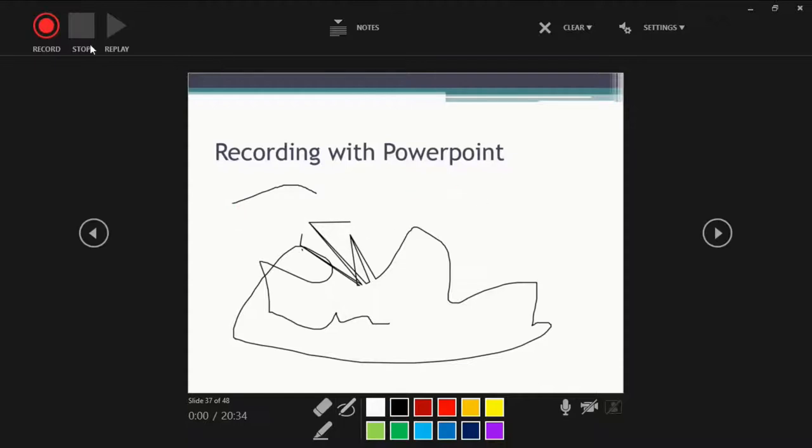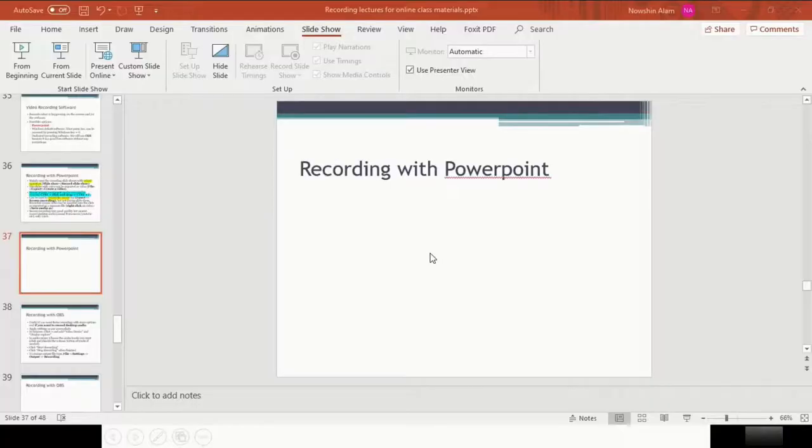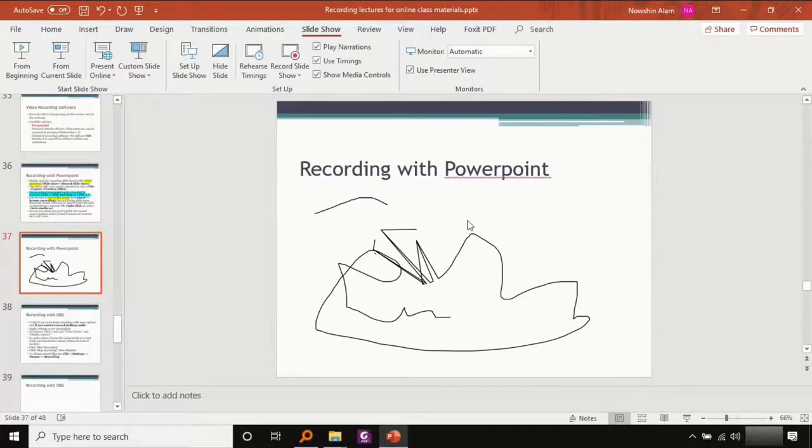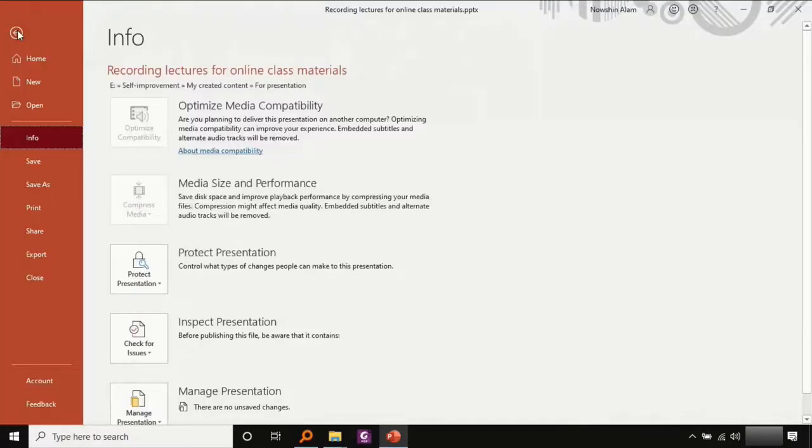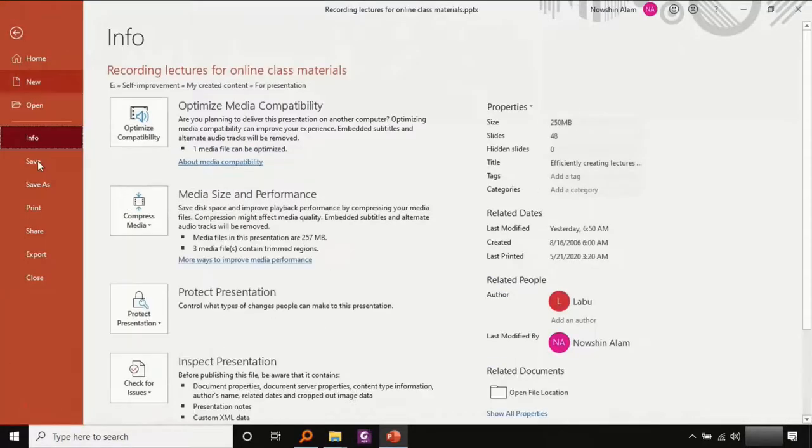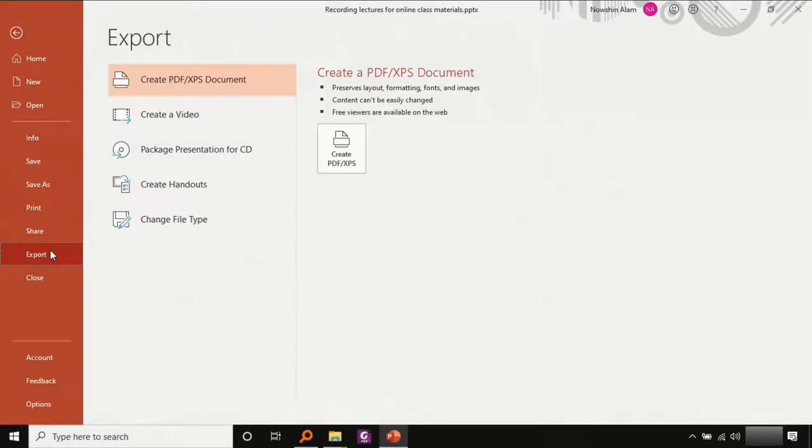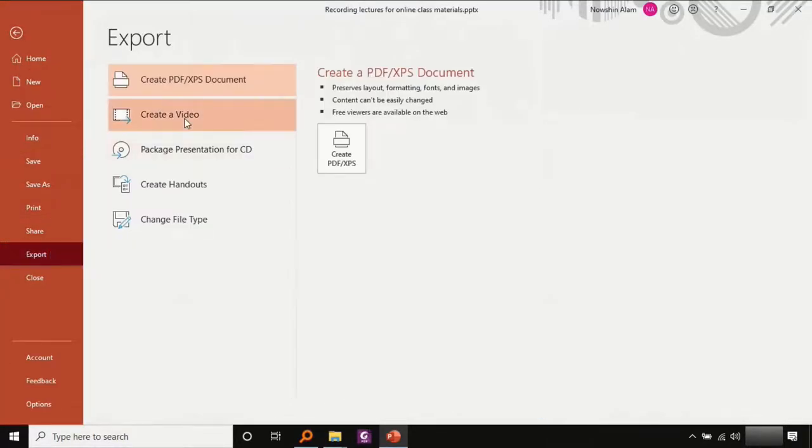Let's leave the recording screen by either clicking the cross at the top right or pressing escape. Once you're done recording your slides, you just go to file, export, create a video and click this.